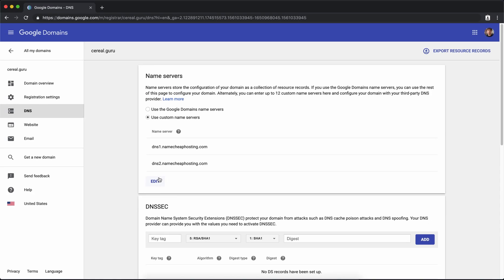We're already making good progress here, we have a domain name for your new WordPress website. In the next video let's look at getting set up with hosting for your website.